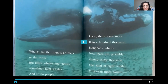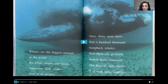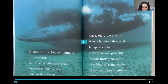Whales are the biggest animals in the world, but killer whales and sharks sometimes hunt whales, and so do people. Once there were more than a hundred thousand humpback whales. Now there are probably around 30,000. One kind of right whale is in even more trouble. There are only 300 left.